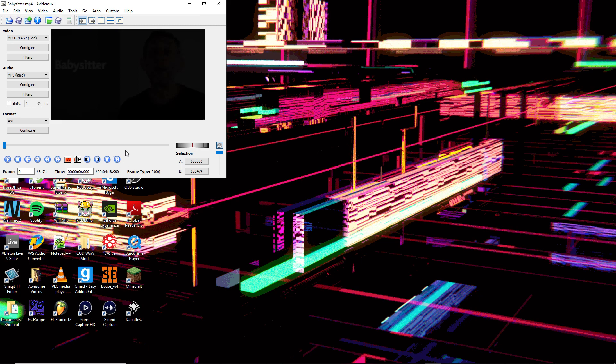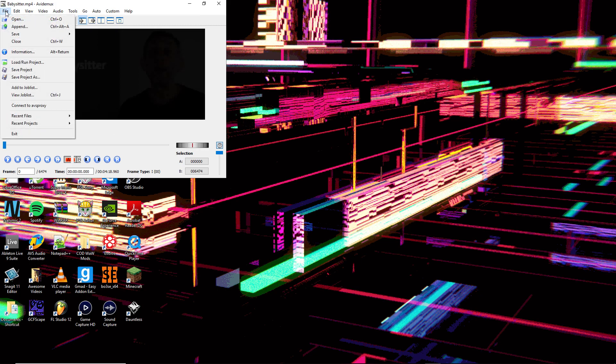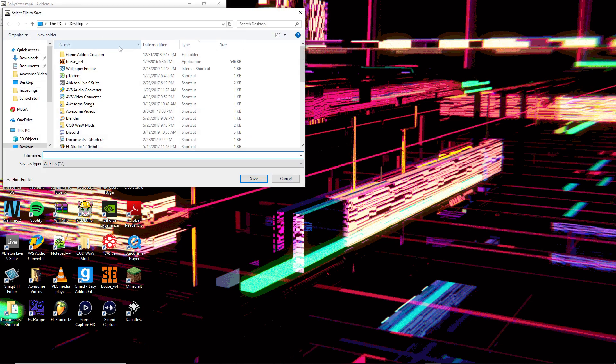Once you've done that, go to File, Save, Save Video. Then call it whatever you want and save it to wherever you want. I'm just going to call it the mux.